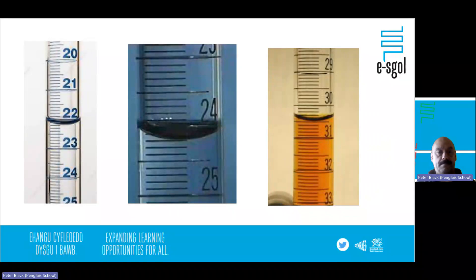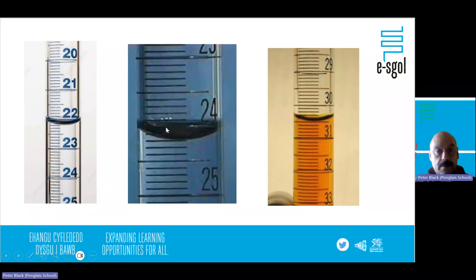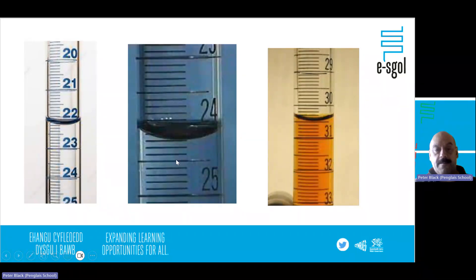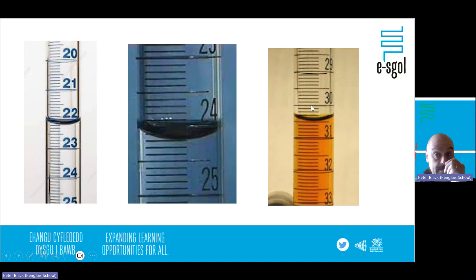A quick burette reading practice: the first reading is 22.20, the second I'm reading as 24.20, and the third is at 30.50. Remember to record to 0.00 or 0.05. Sometimes it's worth double-checking by counting divisions forwards and backwards to confirm your reading.